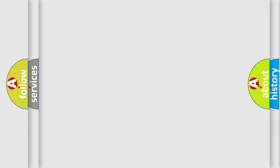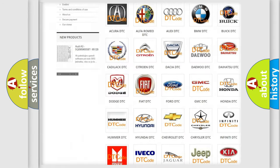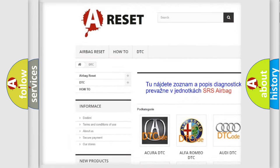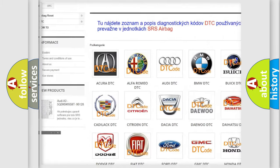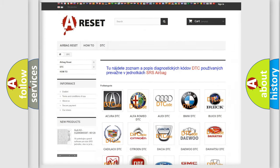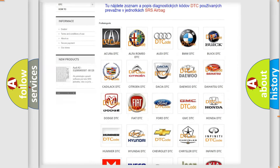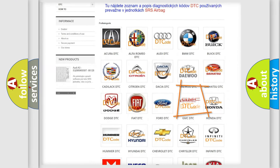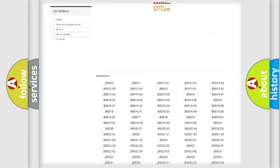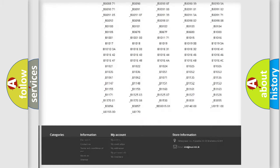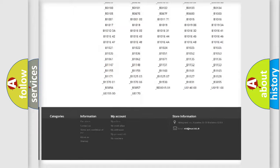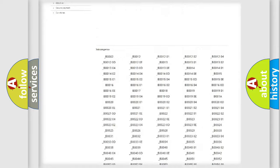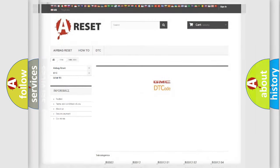Our website airbagreset.sk produces useful videos for you. You do not have to go through the OBD2 protocol anymore to know how to troubleshoot any car breakdown. You will find all the diagnostic codes that can be diagnosed in GMC vehicles and many other useful things.